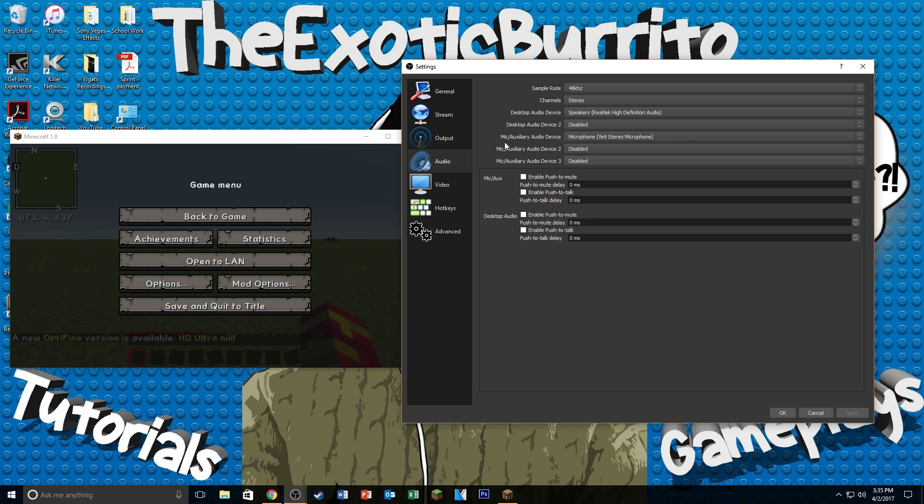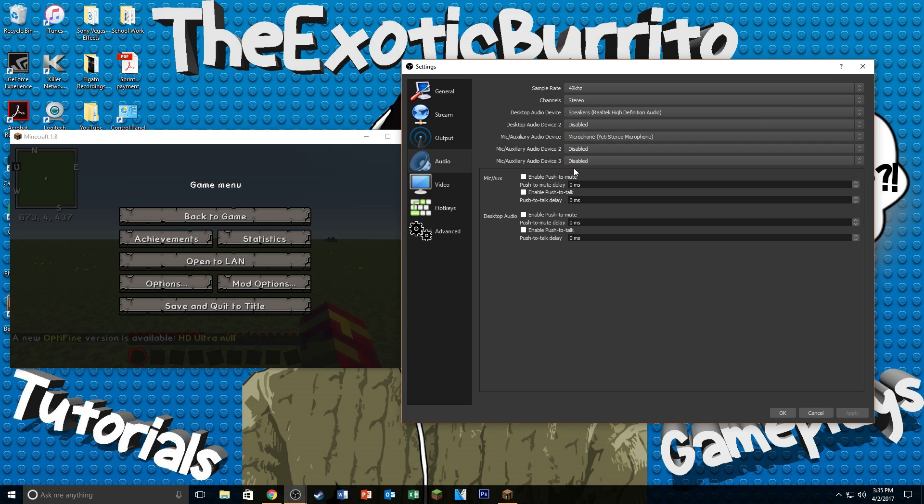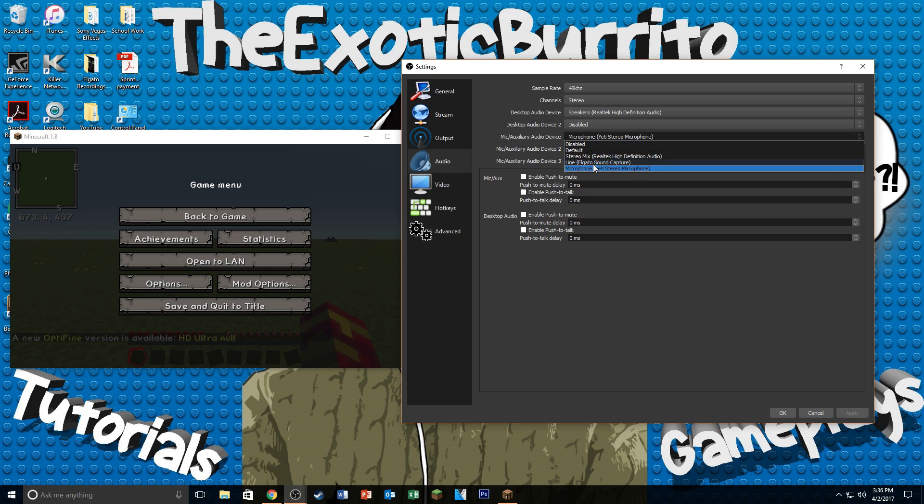The next is your mic itself. So if you're recording commentary, you want yourself to be heard. Just go to your mic auxiliary audio device and make sure that your microphone is connected. If it's already connected and it's not showing here, just restart OBS. It just might mean that you had your microphone plugged in while you had OBS open. Once you restart it, you should see your microphone pop up here.